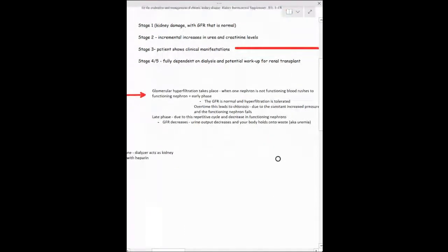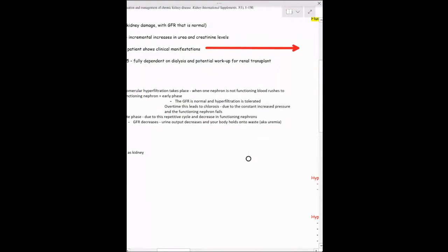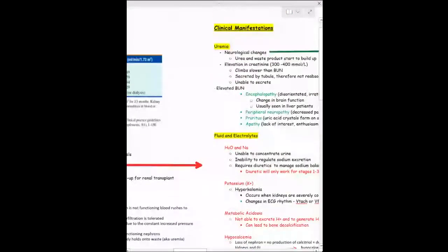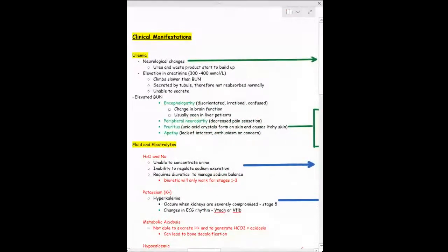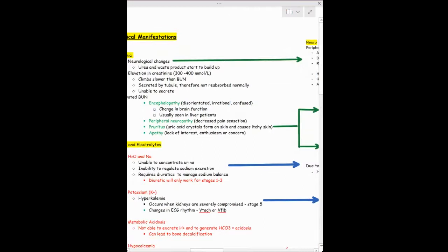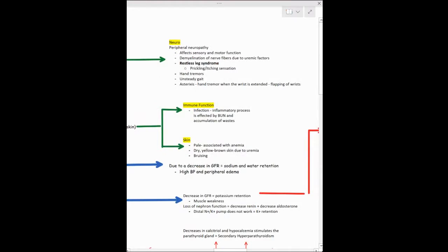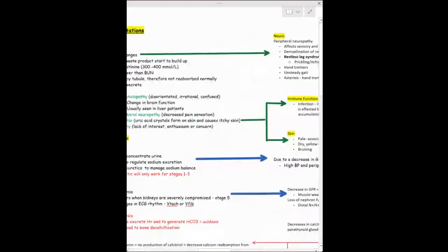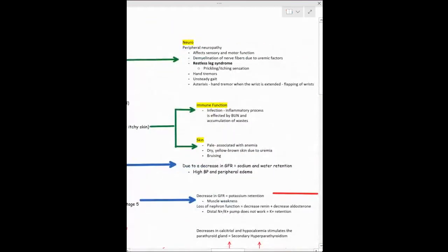Some clinical manifestations include uremia — elevation in creatinine, blood urea nitrogen levels. Because of this increase in waste product buildup, you'll see neurological changes, the main one being peripheral neuropathy, which affects sensory and motor function and especially decreases pain sensation. You see a lot of this in people who have severe, prolonged diabetes. That's why foot care is important — patients with peripheral or diabetic neuropathy can't feel lesions on their feet and are more at risk for ulcers.